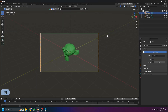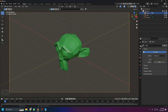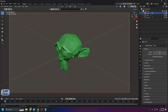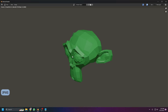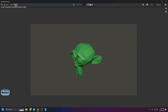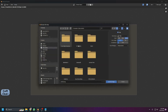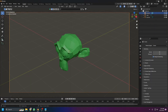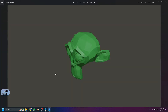For rendering, press numpad 0 to look through the camera. Press F12 to render an image. The render will open in a new window showing your final output. To save it, go to Image > Save As and choose a directory and filename — for example, save it to the Desktop as 'monkey_head'. The saved image file will then appear in that location.